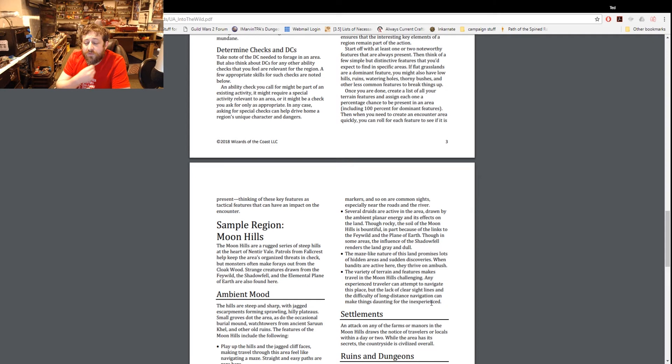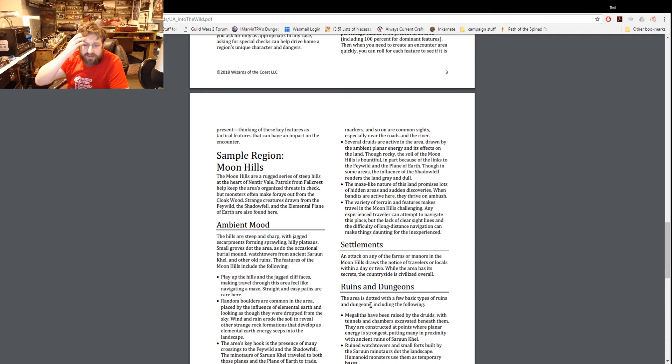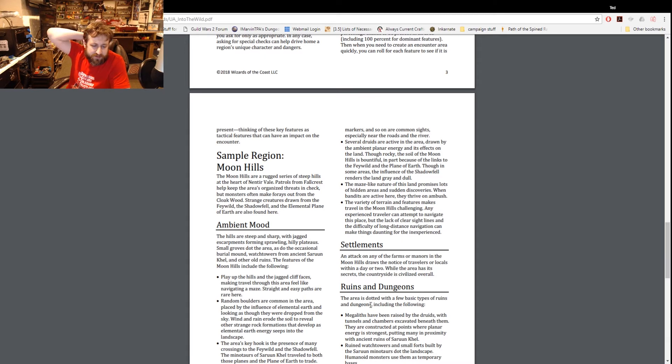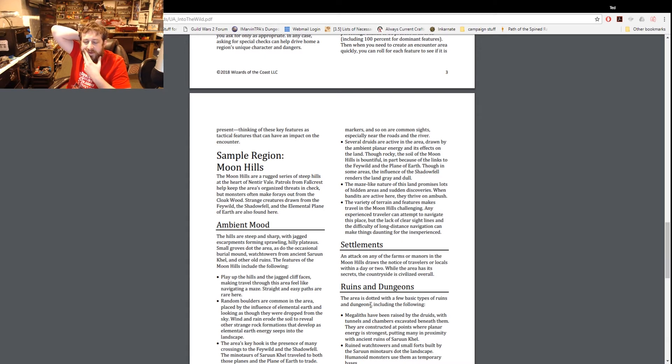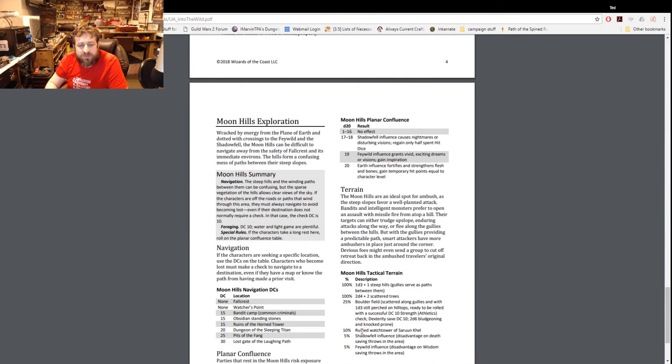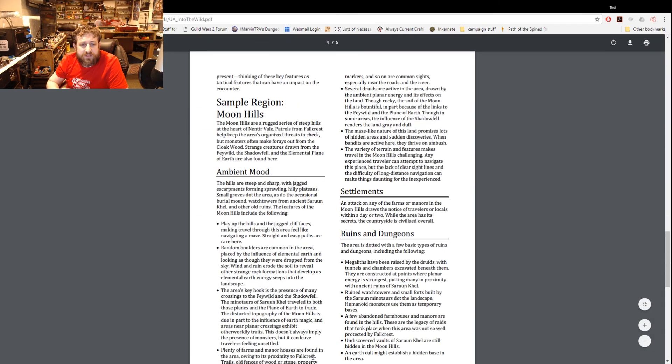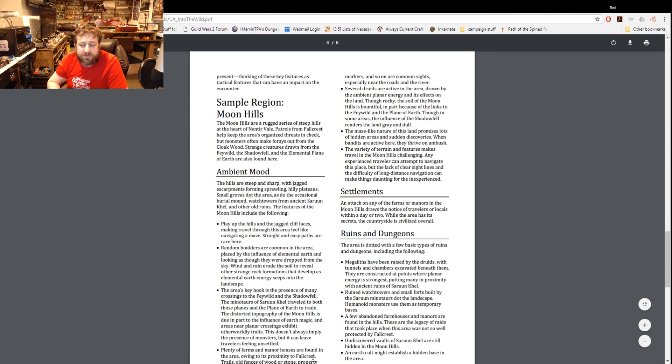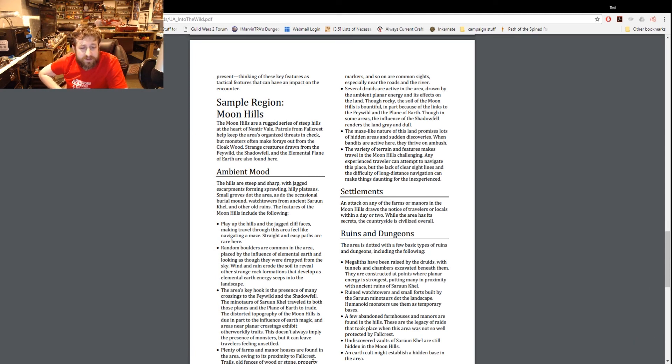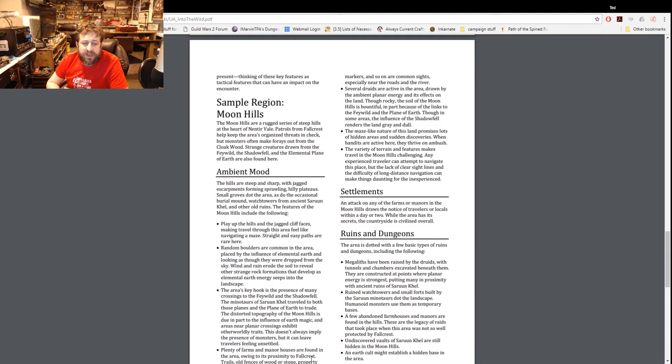Then we have a sample encounter - this is the Moon Hills in the Nentir Vale region. Patrols from the Fallcrest keep the area's organized threats in check, but monsters often make forays from the Cloakwood. Strange creatures draw from the Feywild, the Shadowfell, and the Elemental Plane of Earth. So we have two pages basically of this. Sample region - it's not a simple encounter it's a whole region so basically it incorporates everything we talked about.